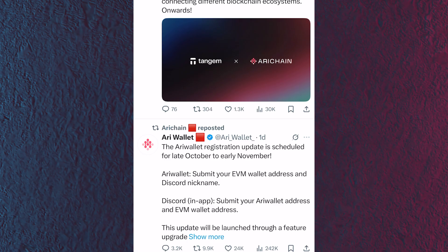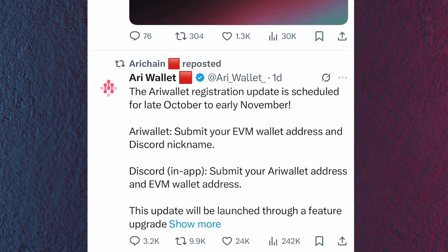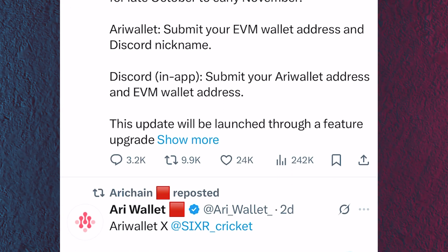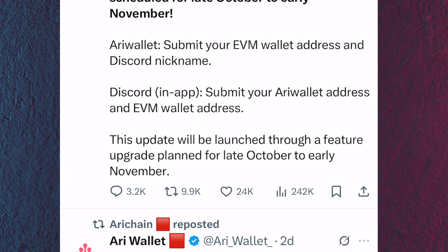Yesterday they made this post — the Harry Wallet registration update is scheduled for late October to early November. First, Harry Wallets: submit your EVM wallet address and Discord nickname. Second, the Discord in-app: submit your Harry wallet address and EVM wallet address.